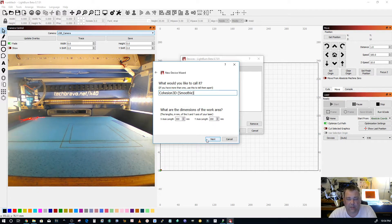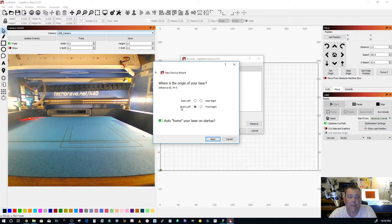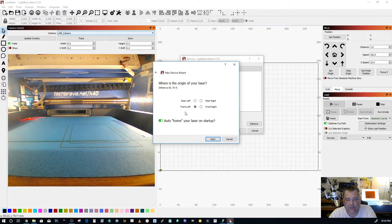It'll be 300 by 200. Next, if you'll notice it's defaulted here to front left, make sure that that stays on front left.